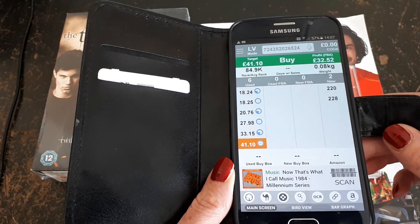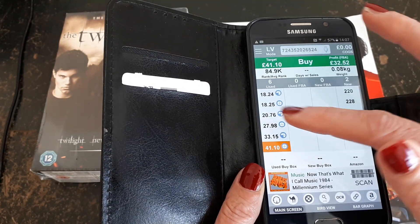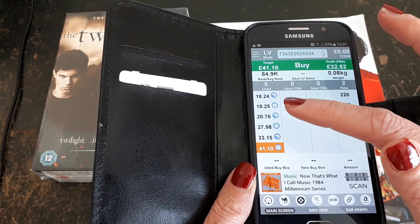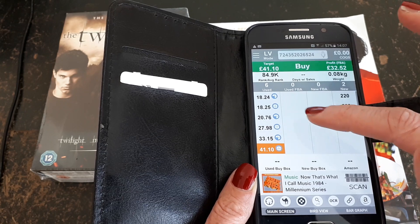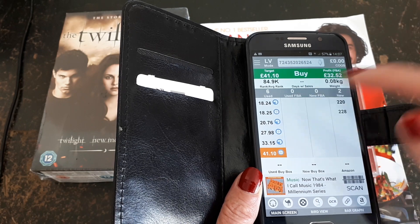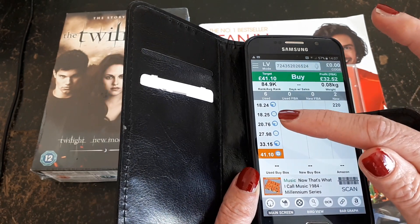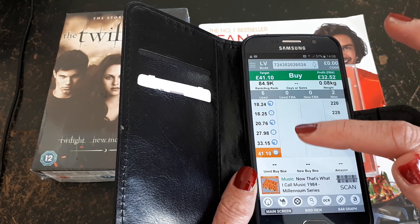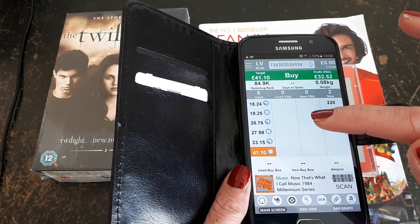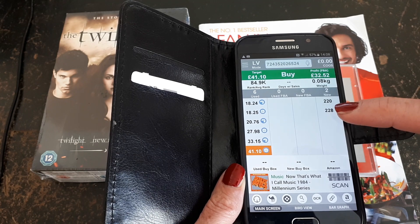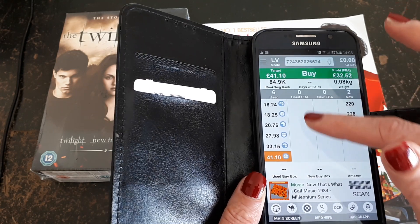We've got different columns here. If you're buying or thinking of buying a used item, you need to be looking at the column on the left — that will show you how many sellers are selling this item in used condition. For this particular CD we've got six sellers, and the lowest price for this used item is £18.24. This column indicates merchant fulfilled. If there were any FBA sellers selling this used, the numbers would be in this column here. This column is for new FBA sellers, and the last column on the right is for new merchant fulfilled items.